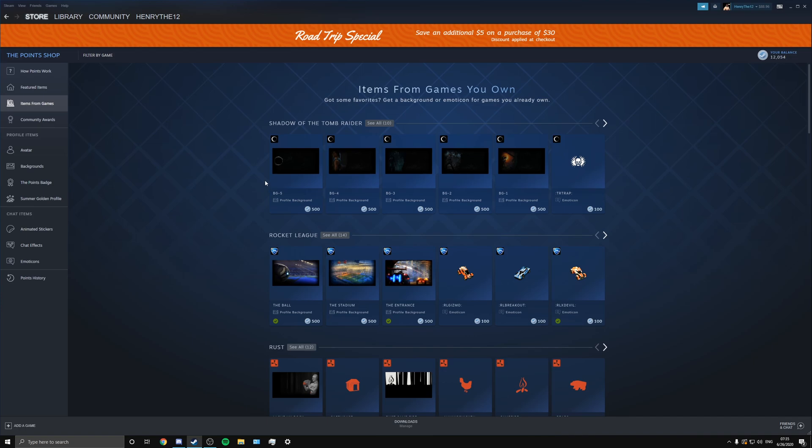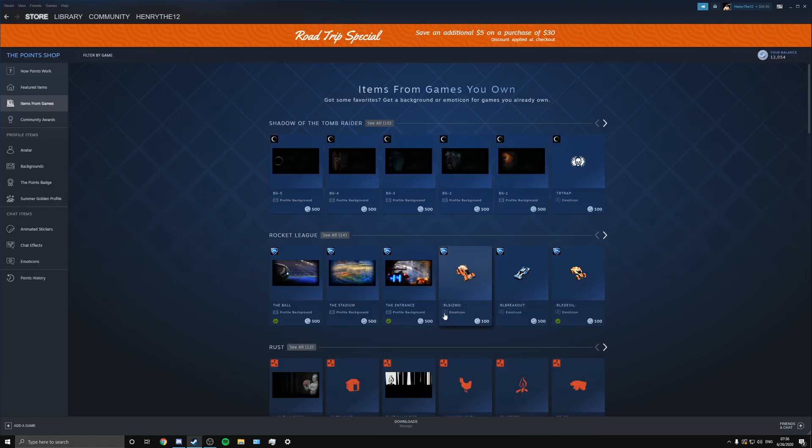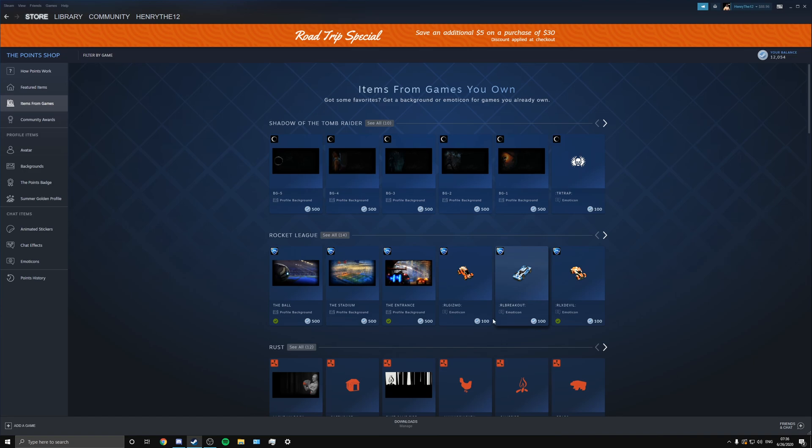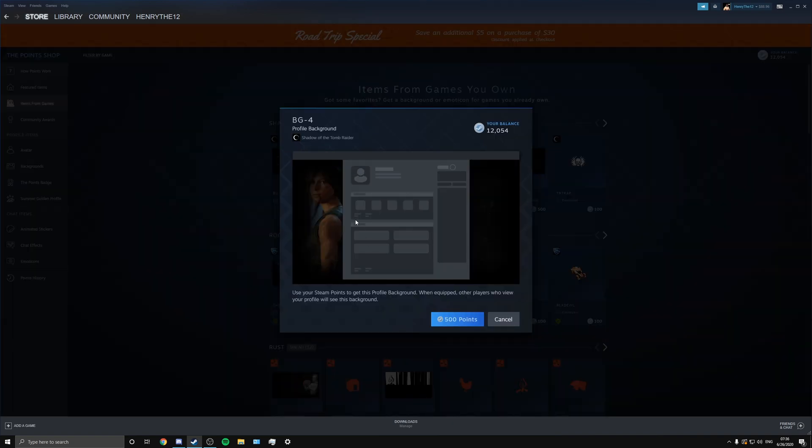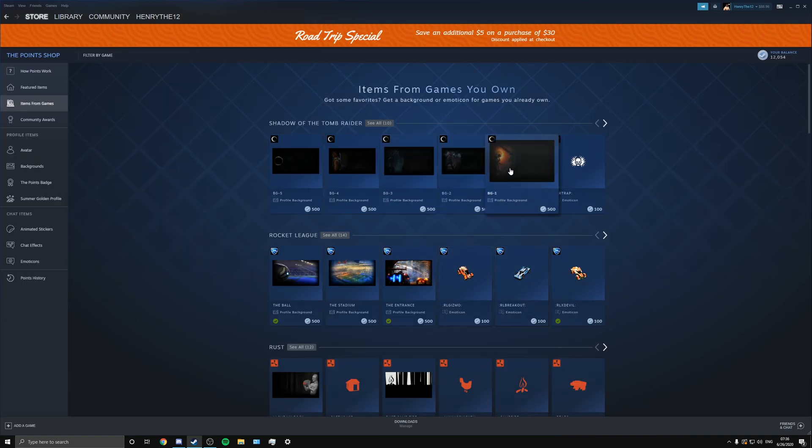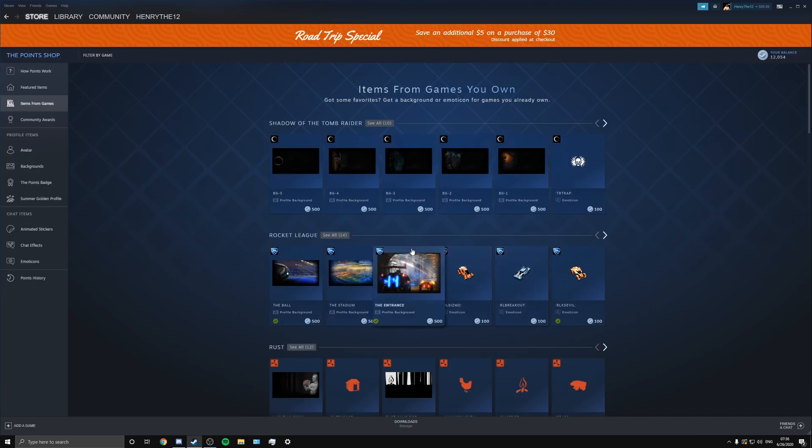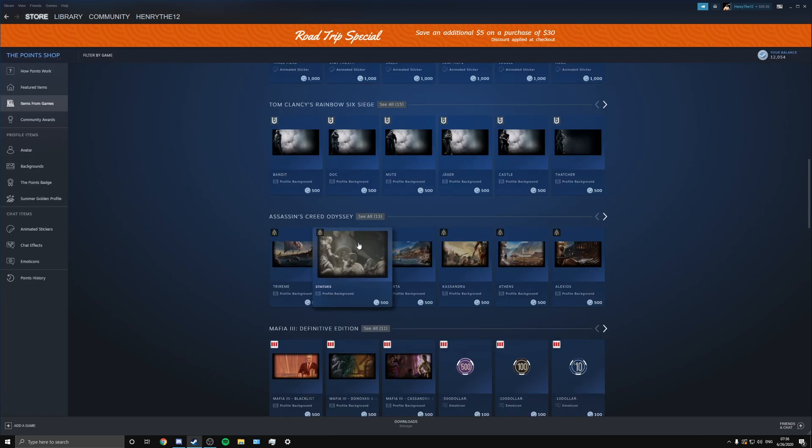So if you didn't know this, most of the games that you buy, they usually have emoticons and profile backgrounds for them. You might not even notice that. So you can go out and get a wallpaper specific to your favorite game. Like for Rocket League you get this ball one, or you can get the stadium one, right? For Shadow of the Tomb Raider you got Lara Croft on the front, or you have different types of backgrounds. And they have some for almost every game you might have in your library.